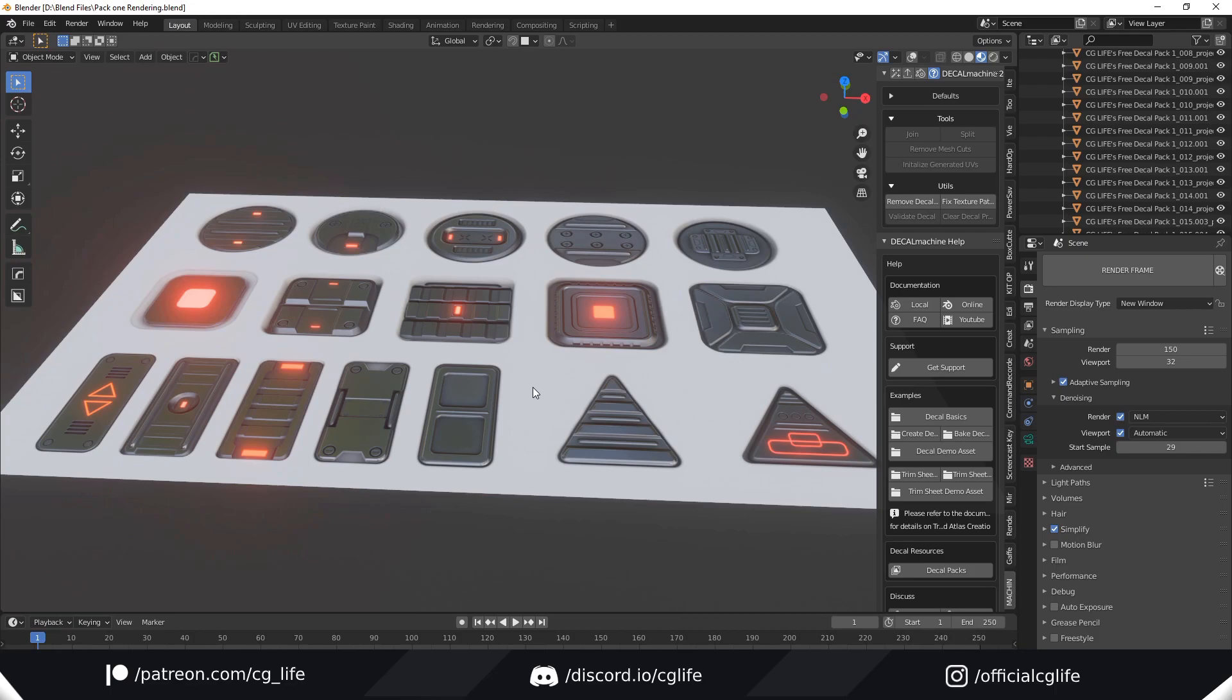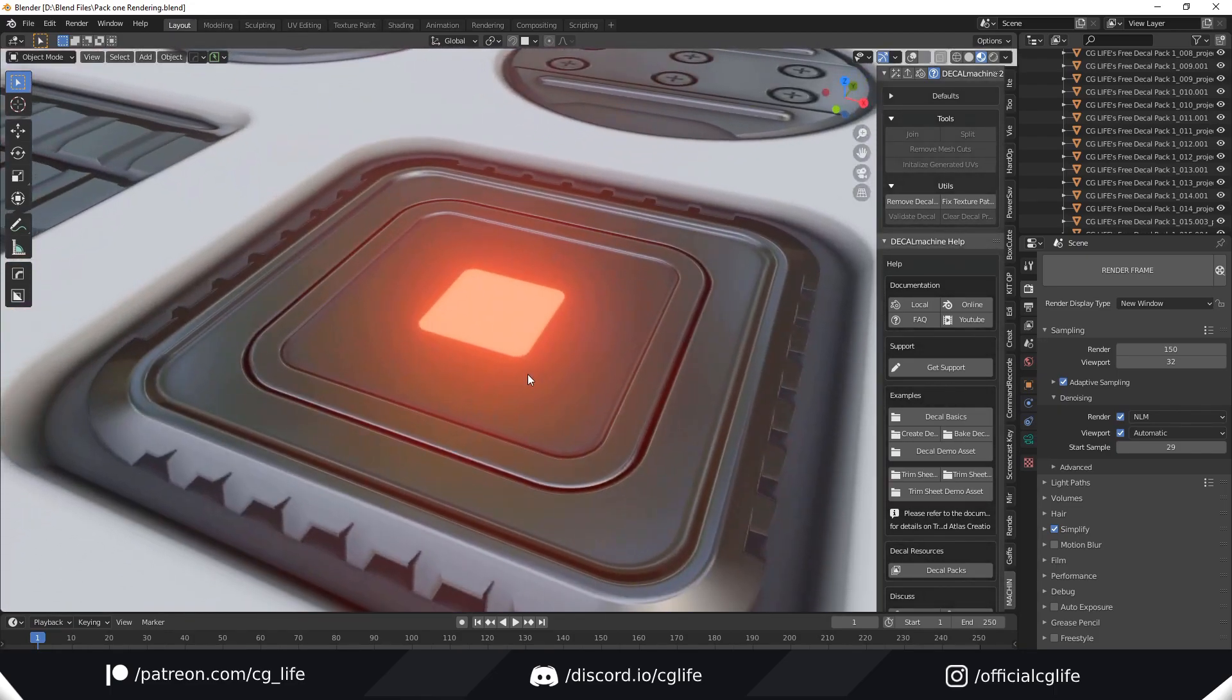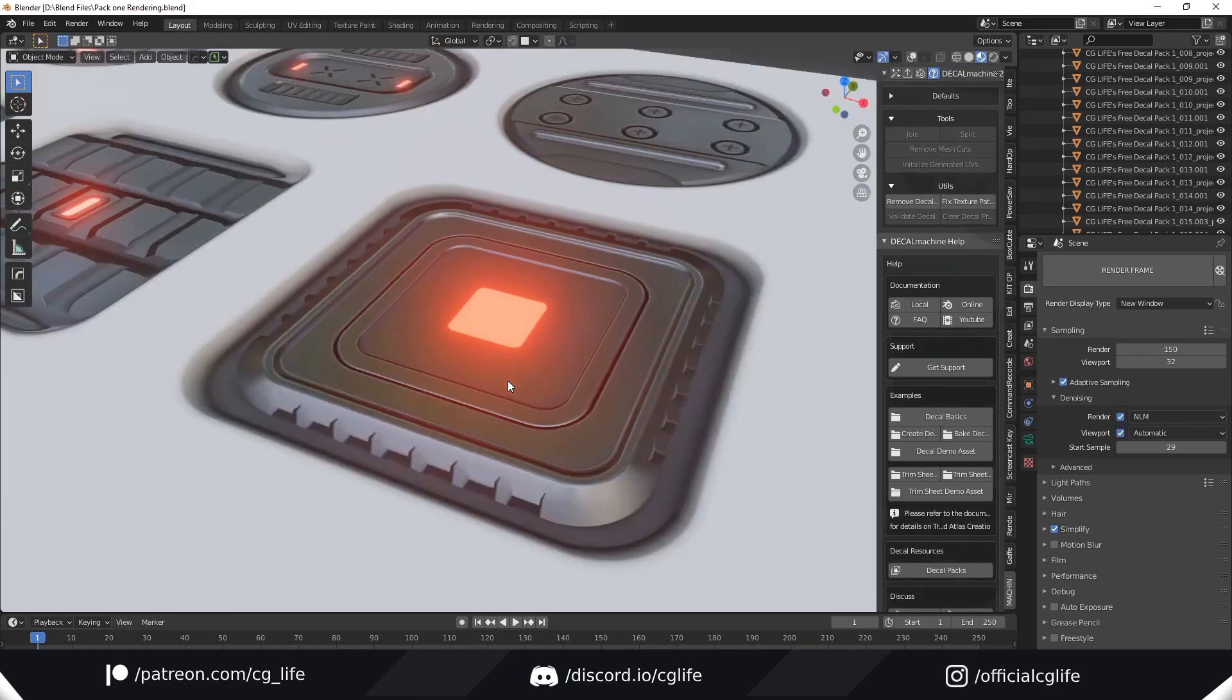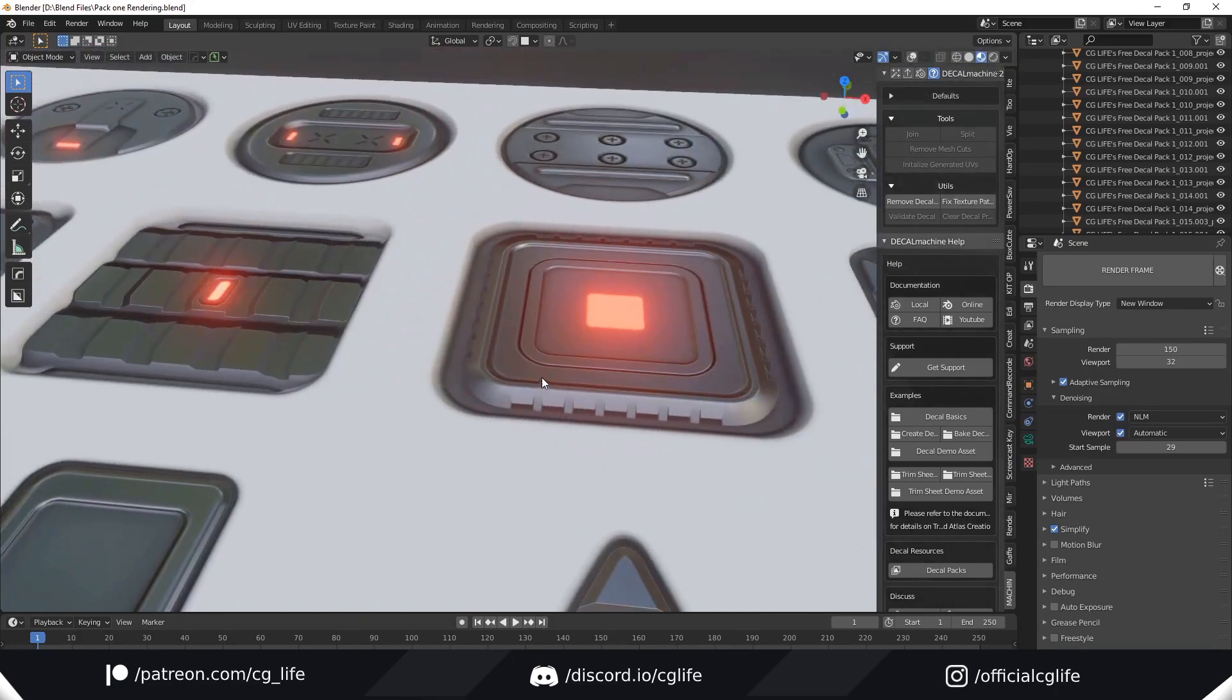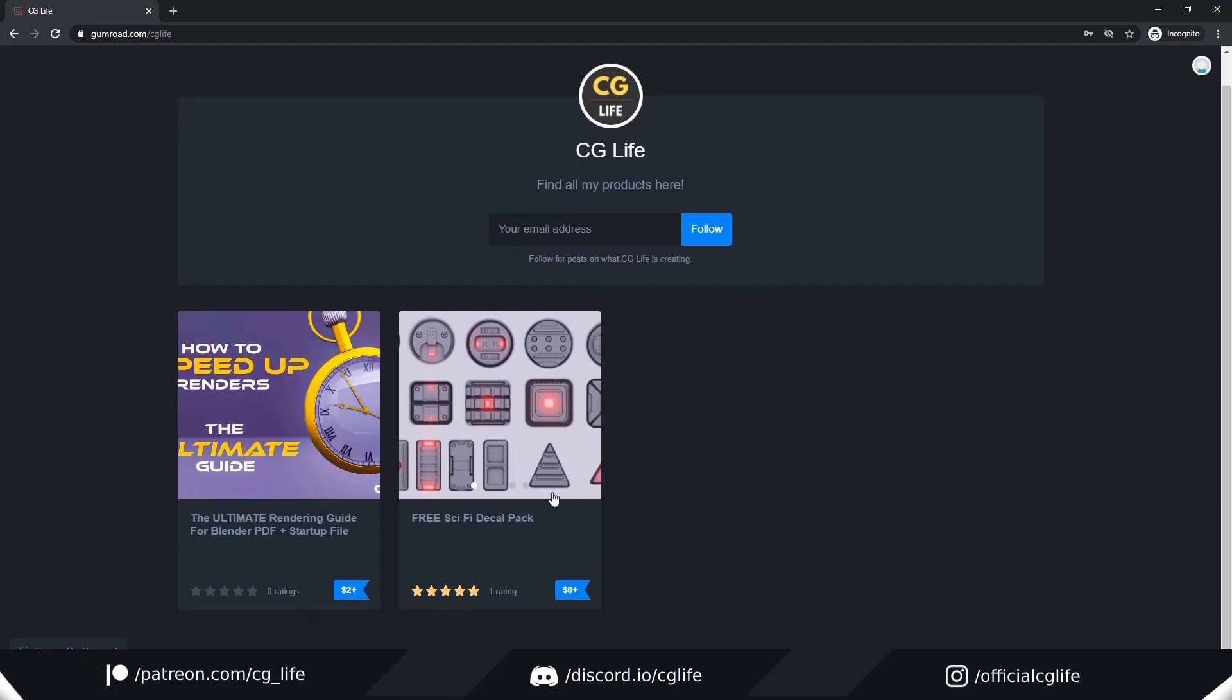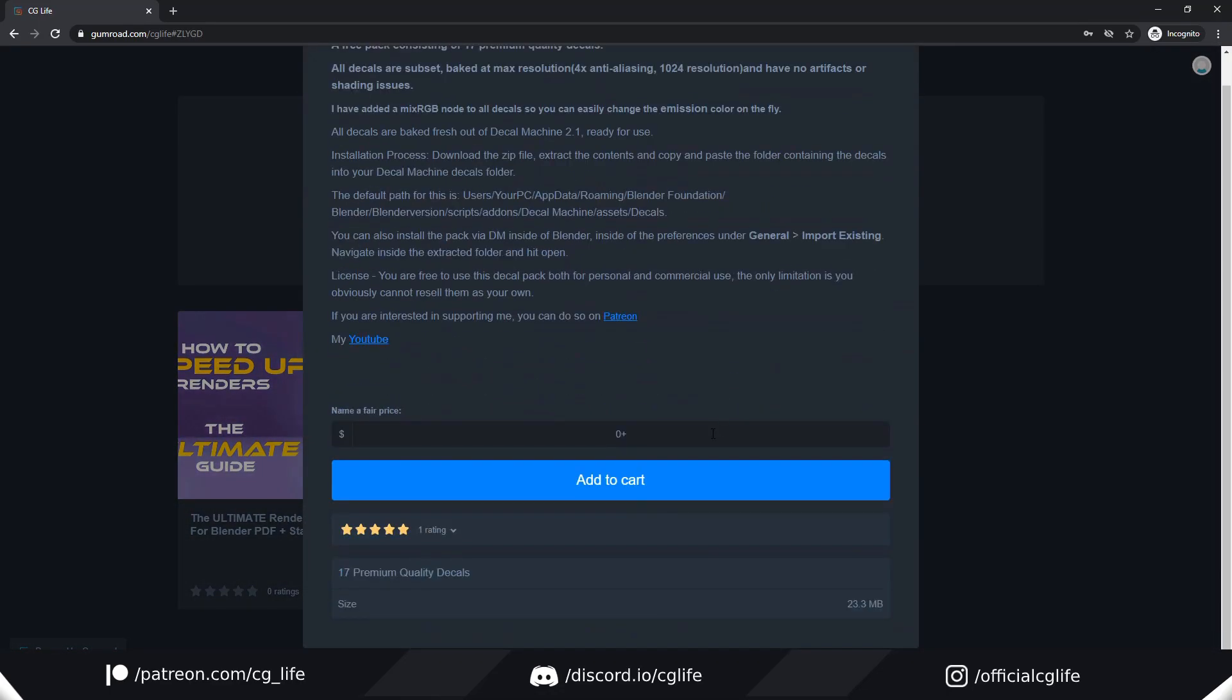All of the decals are clean and they are all baked at max resolution and anti-aliasing. So if you have Decal Machine, the pack will be available on my Gumroad where you can go and download it for free.